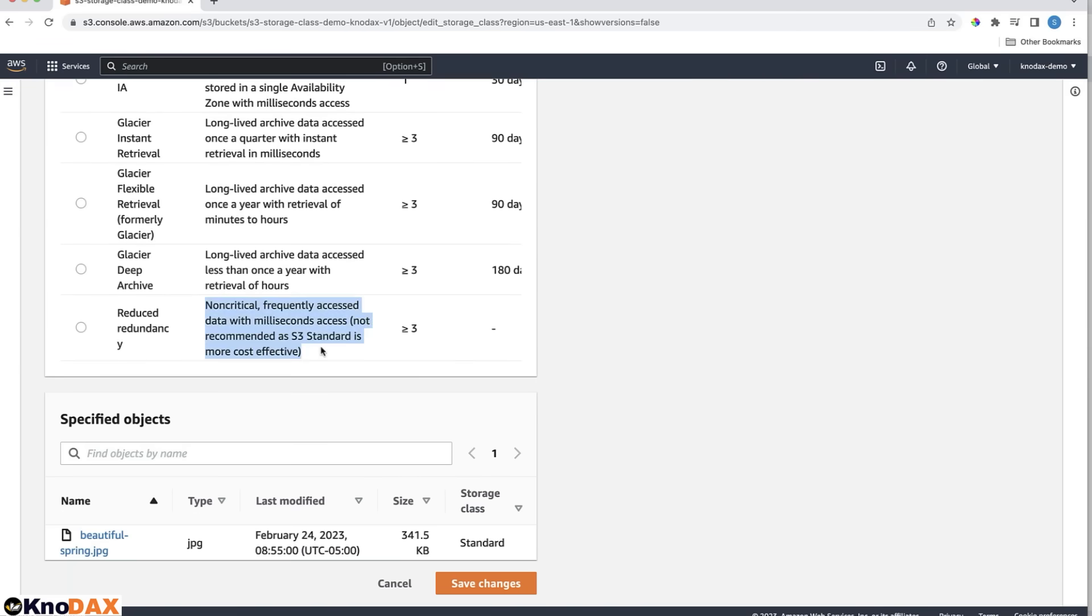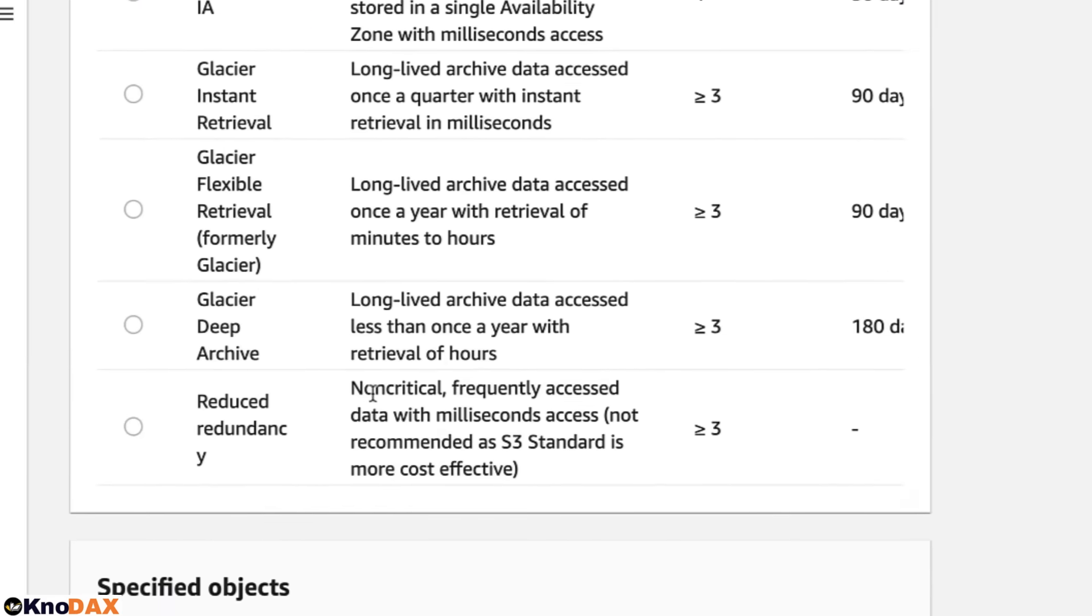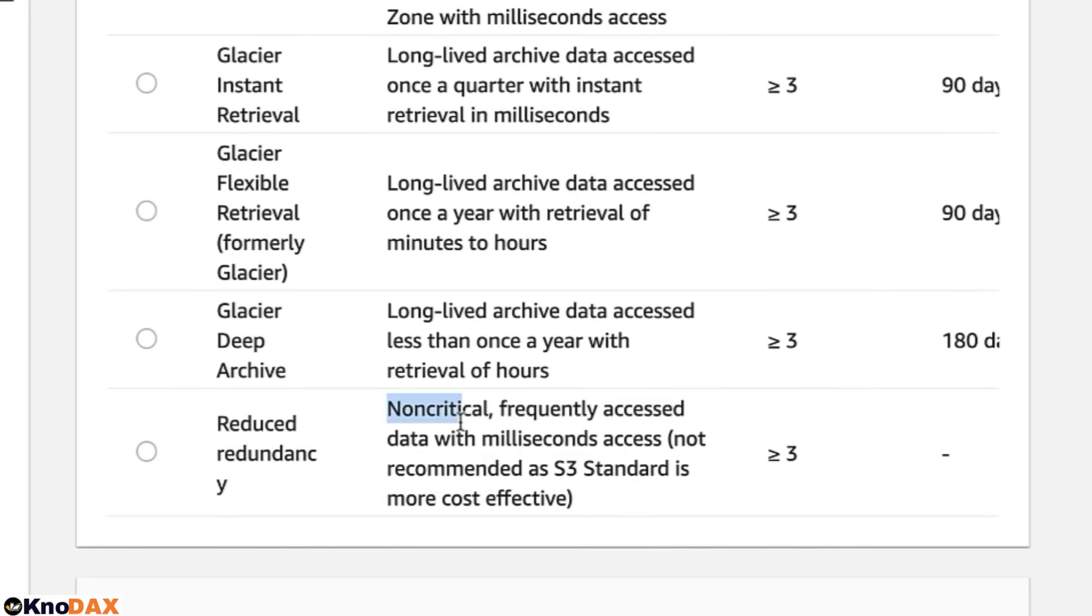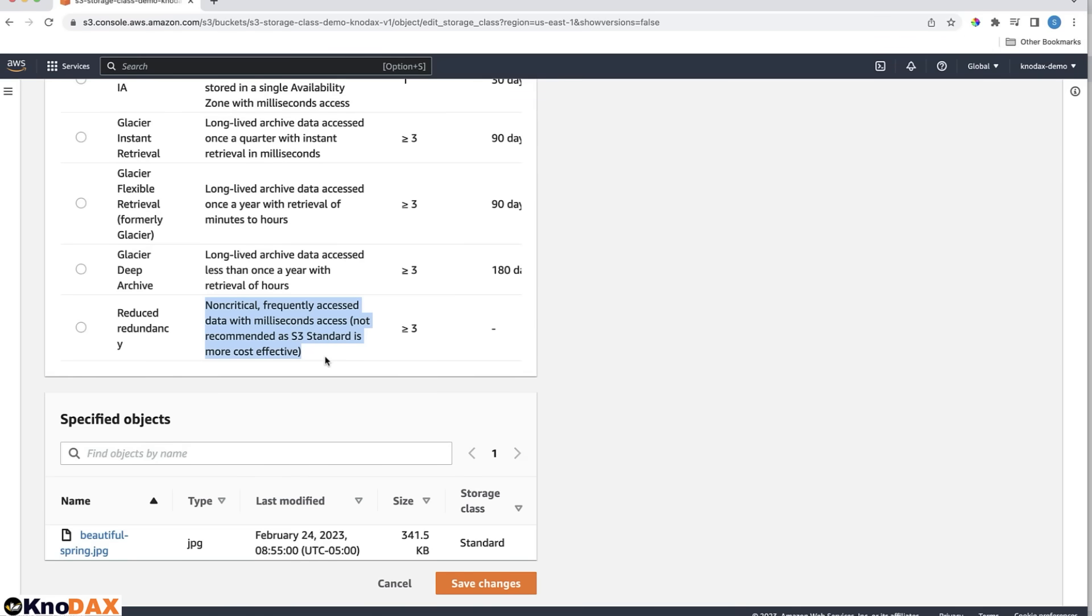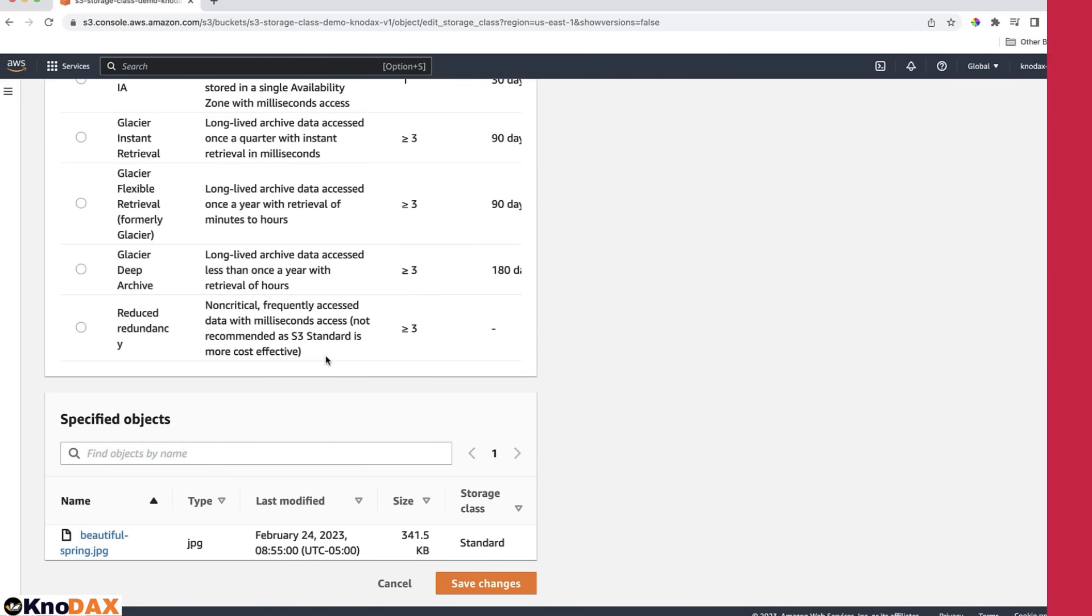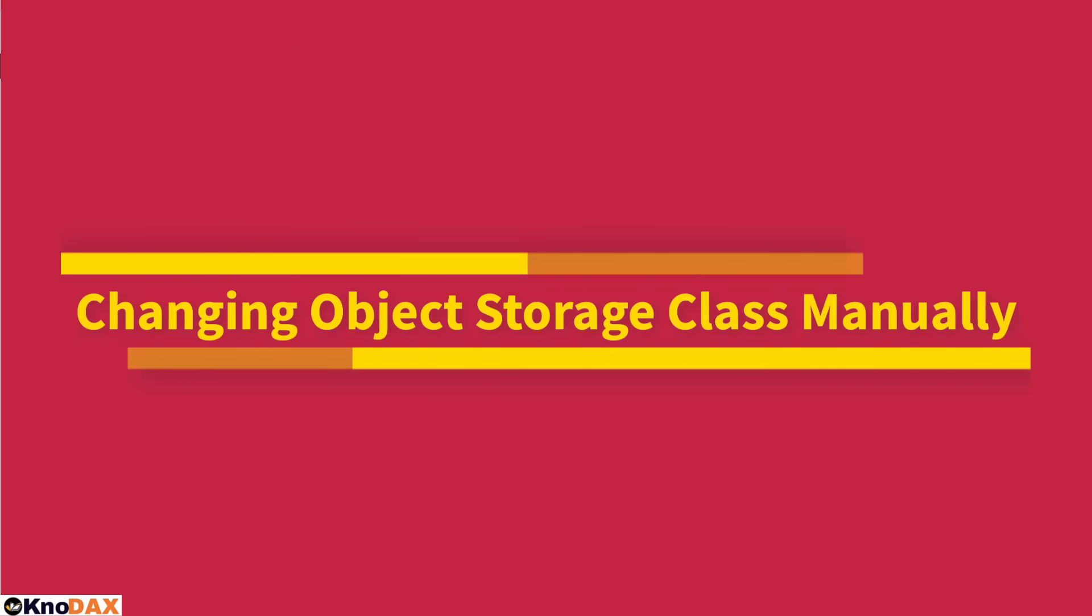Then finally, the Reduced Redundancy storage class is used for non-critical frequently accessed data with milliseconds access. However, this is not recommended, as S3 standard is more cost effective. In other words, it can be assumed that the Reduced Redundancy storage class is sort of deprecated.